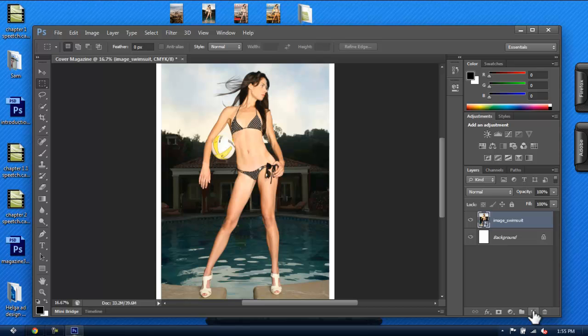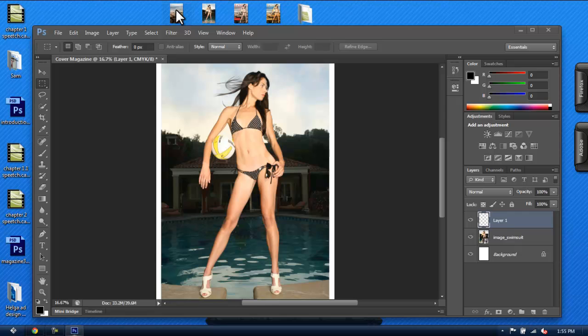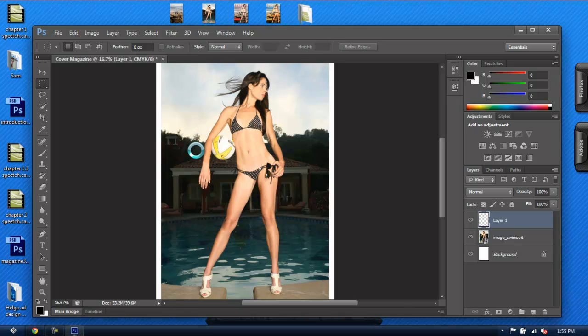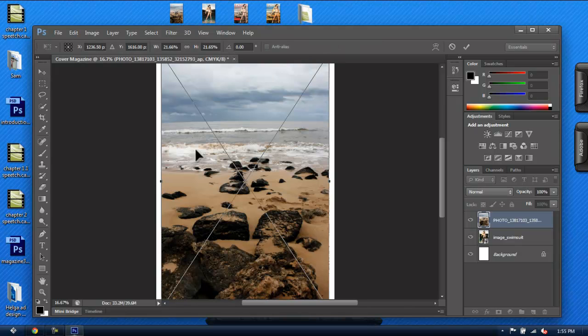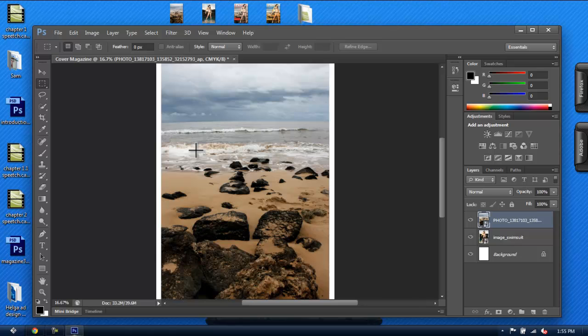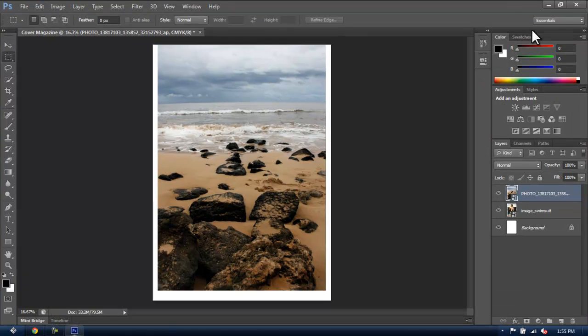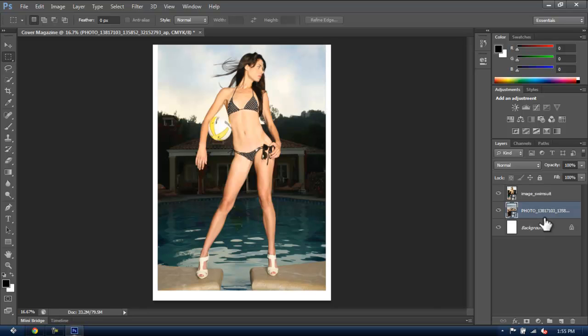Now let's create a new layer for the second picture. From here, make sure the layer is selected. And now drag the other picture to the canvas, then hit Enter. Now because this is going to be the background, we'll drag it under the other layer, and now we have the model on the front.